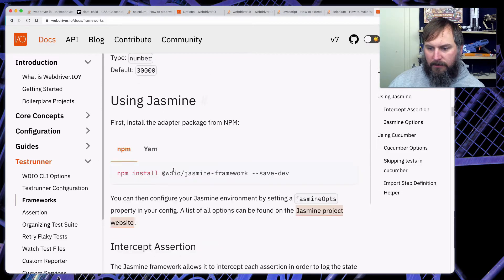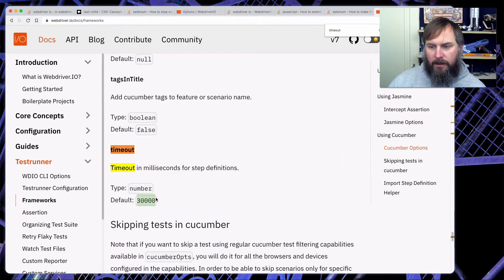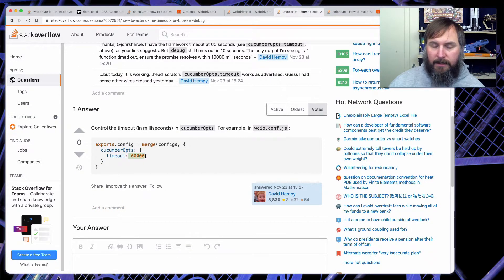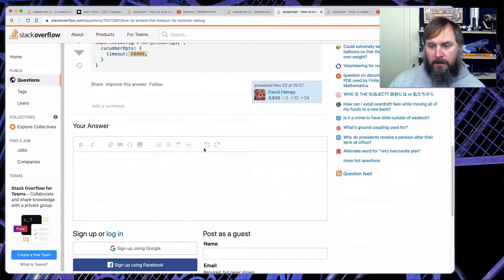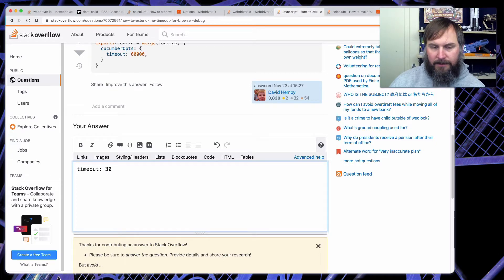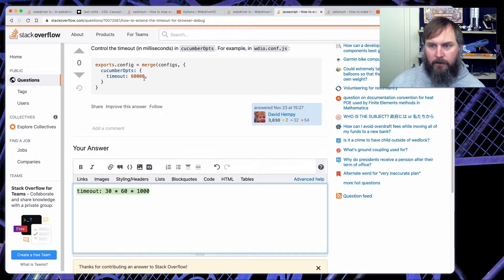For Mocha it's called 'timeout', for Jasmine it's 'defaultTimeoutInterval', and for Cucumber it's 'timeout'. The number is in milliseconds — so 30,000 milliseconds is 30 seconds. In their example they did 60,000 (60 seconds), but that's not going to be nearly long enough. Something I've seen done is to express it as minutes multiplied by seconds multiplied by milliseconds. So if you want to debug for 30 minutes, you write the number of minutes, multiply by seconds, then multiply by milliseconds to convert it into 30 minutes expressed in milliseconds. This works just fine for putting in your config.